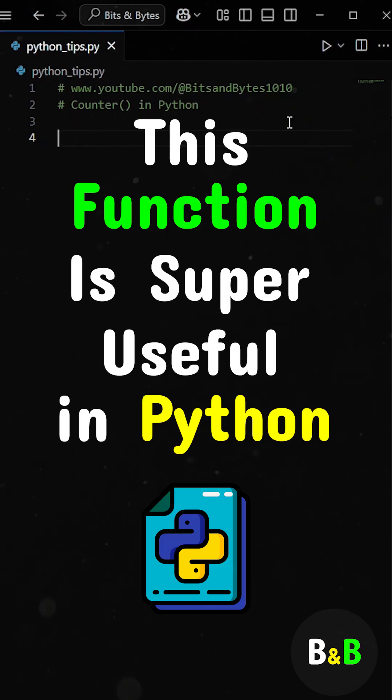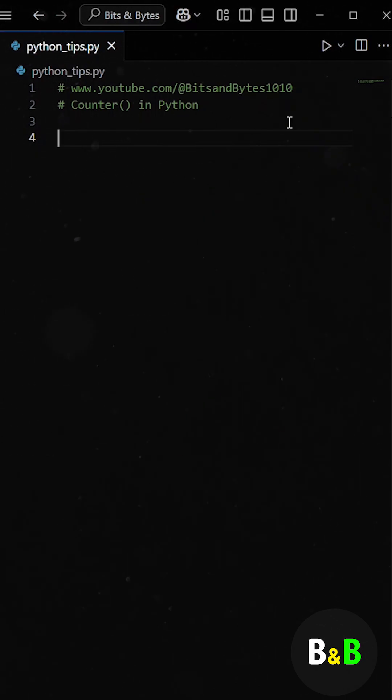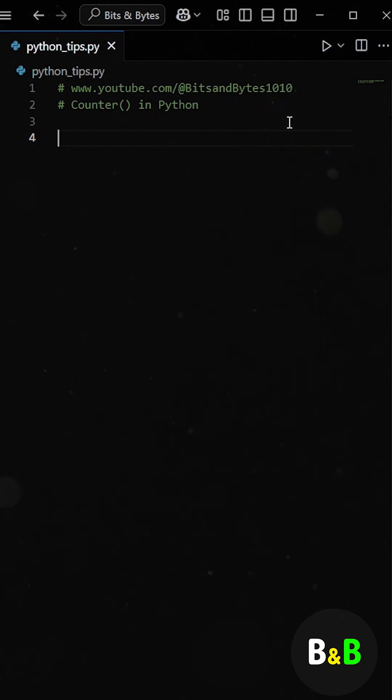Now this function is super useful in Python when you need to count how many times each item appears in a list, and you want to do it cleanly without writing a bunch of repetitive code.